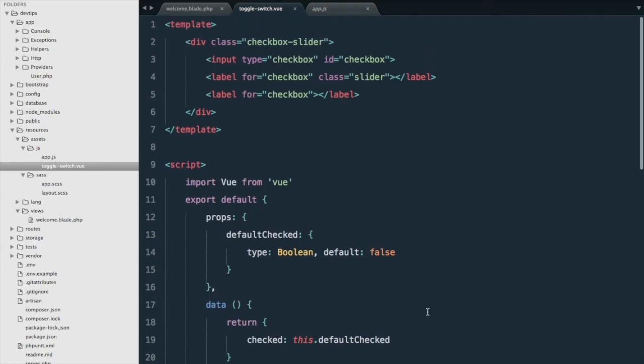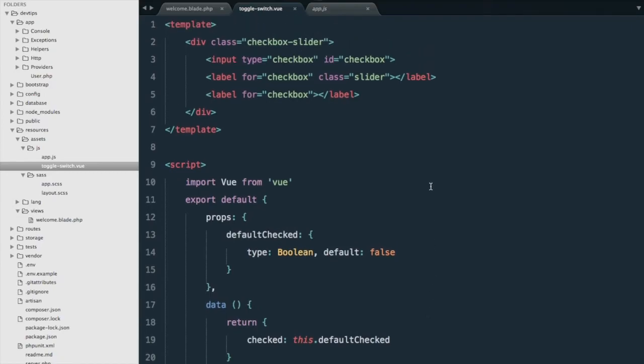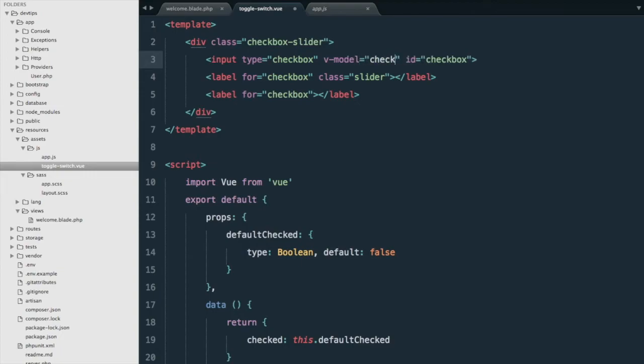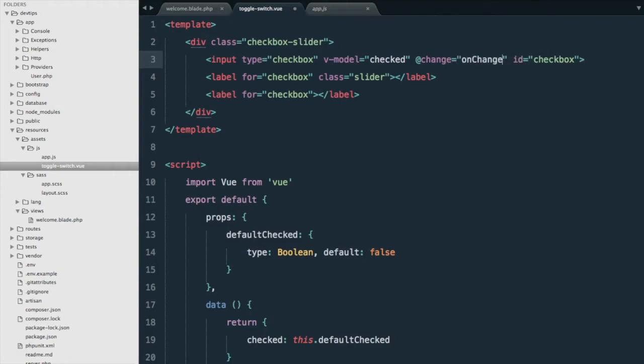Next we'll edit our template here and we only need to change a few things. First we're going to add v-model equal to checked, and we're going to add an event listener here for change that will trigger onChange. And here in our label we're going to put our slot.